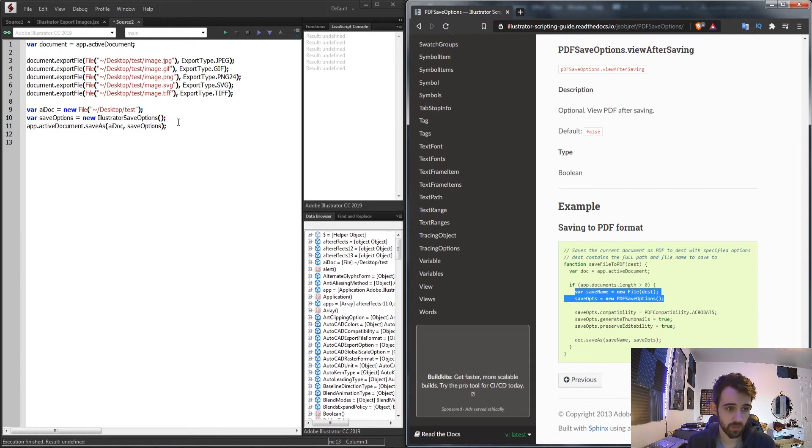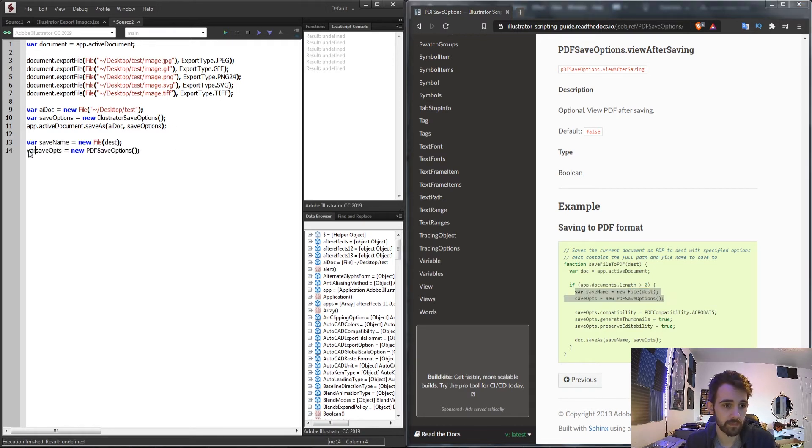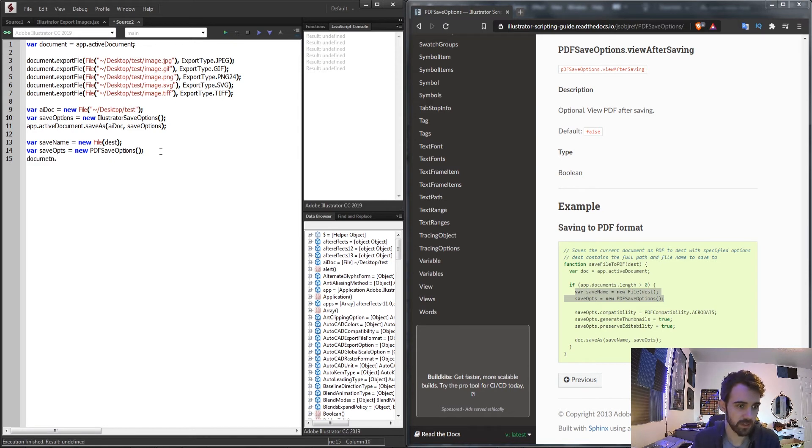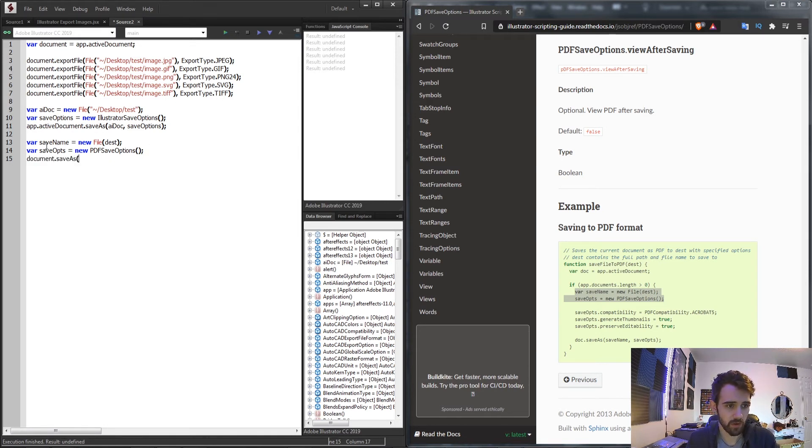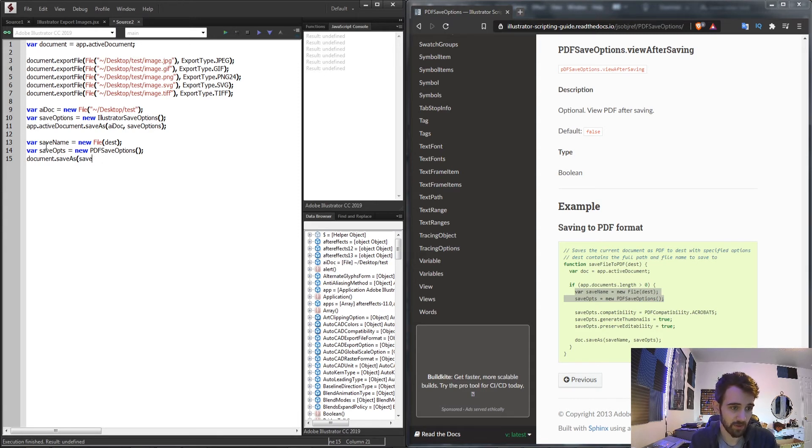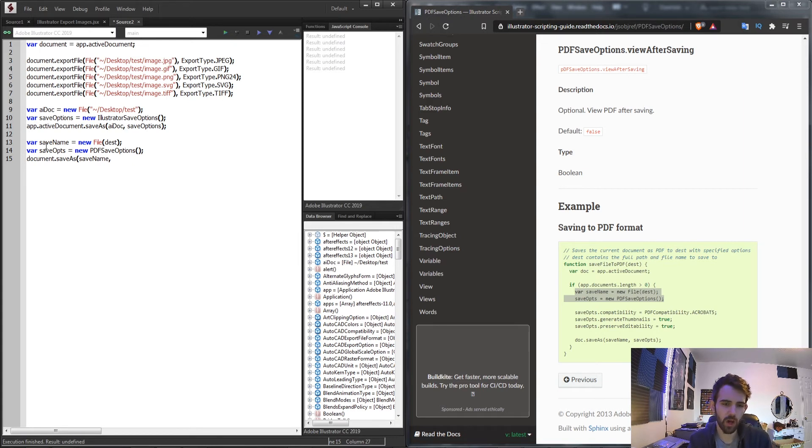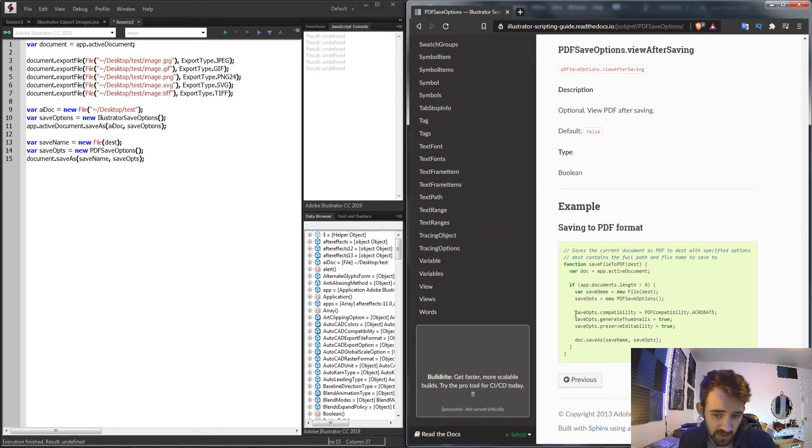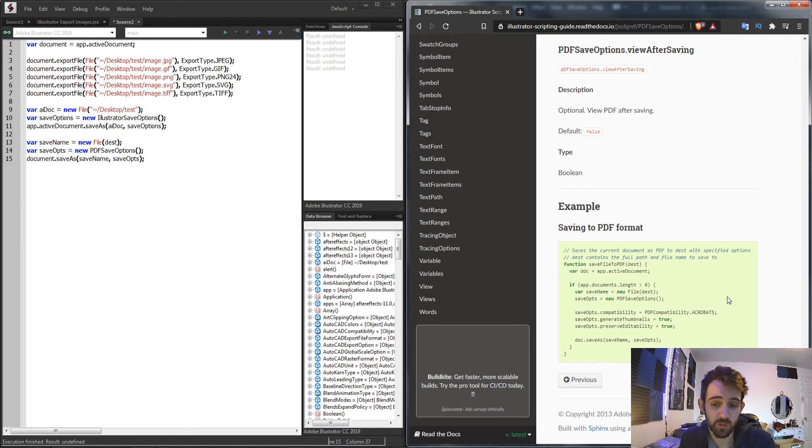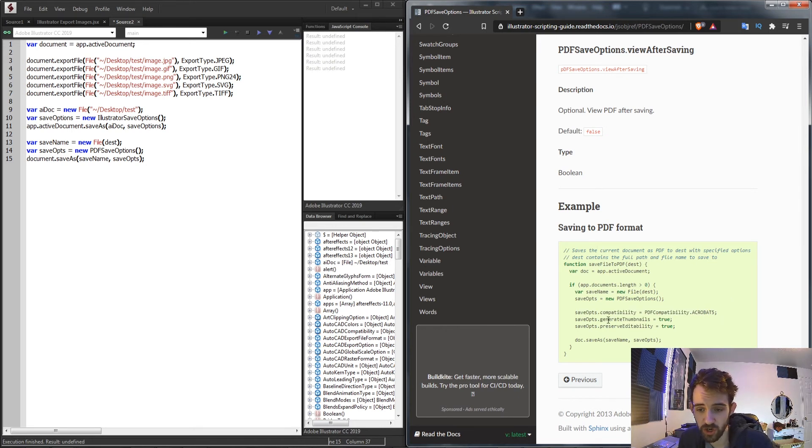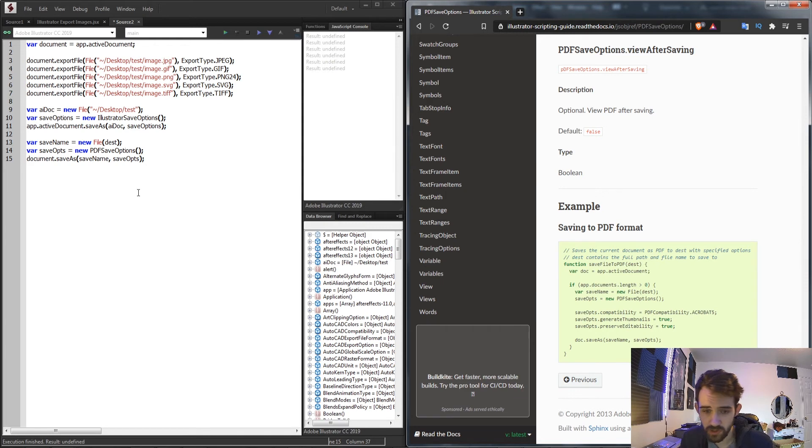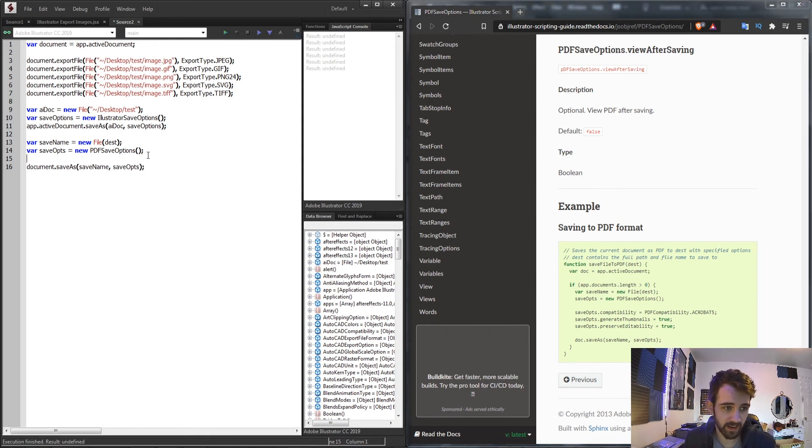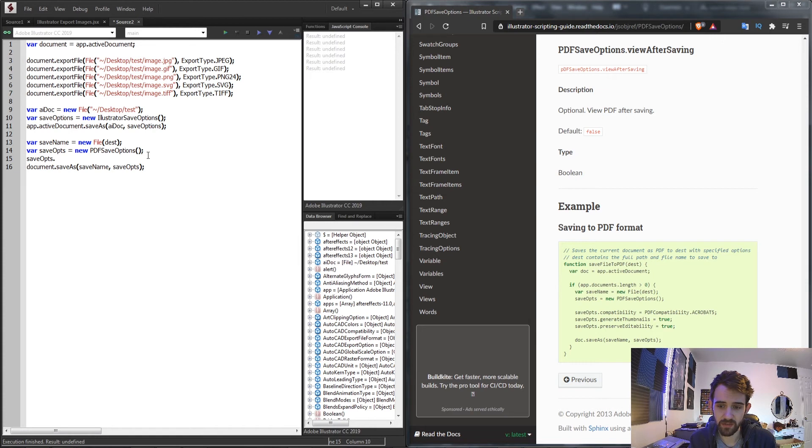So we'll go ahead and just copy these down here and we'll grab our document and we're going to save it as our saveOptions. Actually our saveName first, basically where is it going to be located and what options are we going to use. We're going to use these PDFSaveOptions. Now with our PDF save options you can see just based on the example you can set specific compatibilities with different versions of Acrobat, you can generate thumbnails, preserve whether it's editable. So let's go ahead and add that in so that if we need to update our PDF and edit it we can do that.